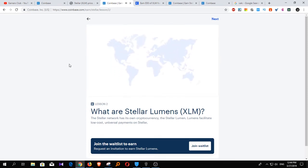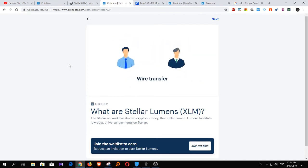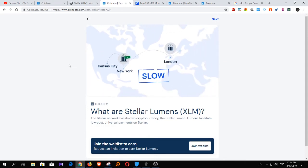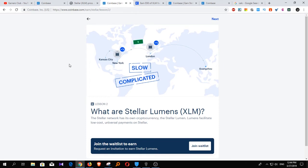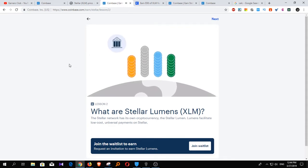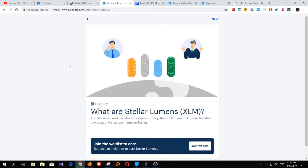Here's how. Imagine a business in the United States needs to pay a supplier in China. They've got U.S. dollars in their bank account in Kansas City, but they need the payment to show up as Chinese yuan in the supplier's account in Guangzhou. They could send money the traditional way via international wire transfer. But that's slow — international wires take several days to clear. Complicated — in many cases, funds move through multiple intermediary banks. And expensive — each intermediary takes a percentage of the transaction in fees, and the fees pile up.